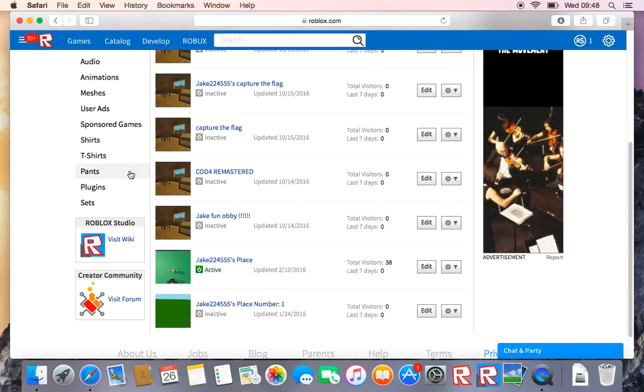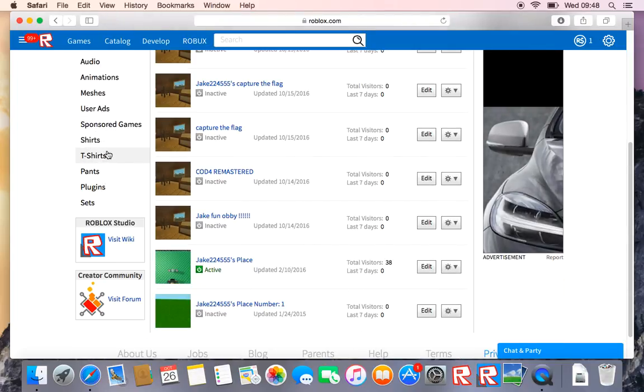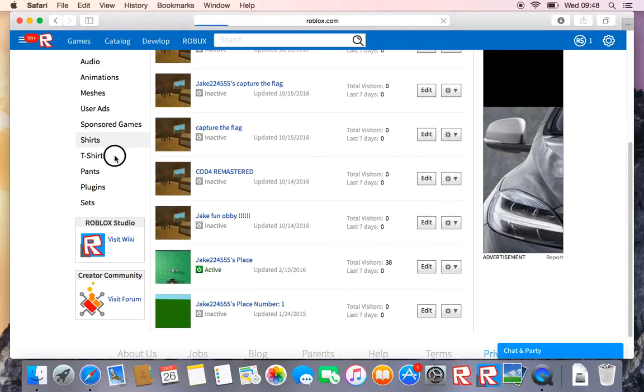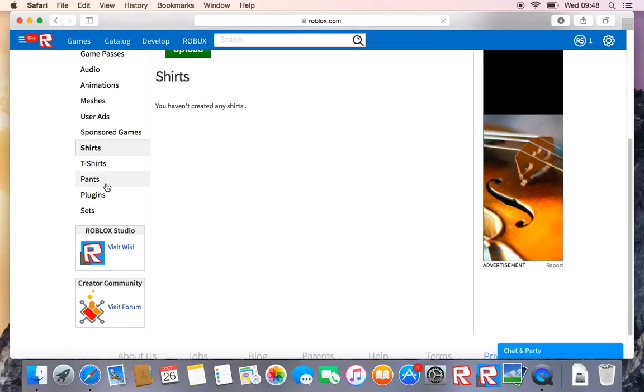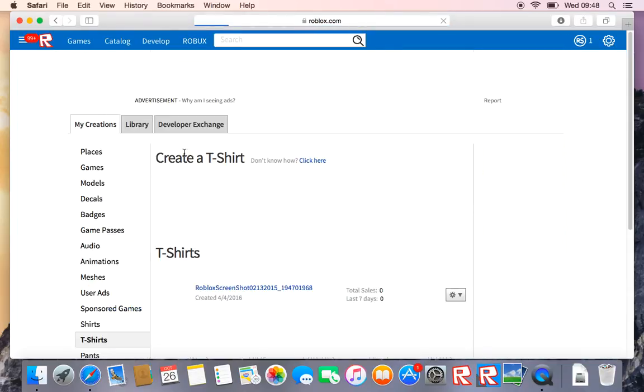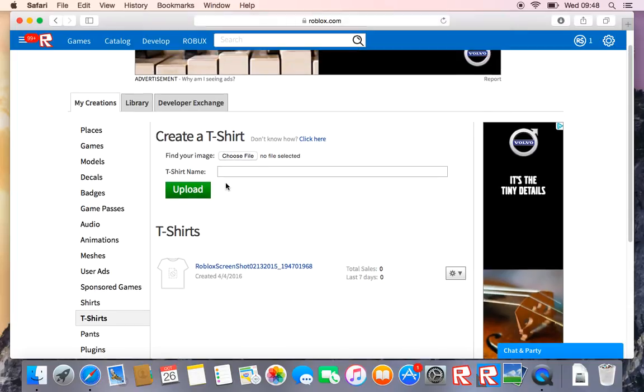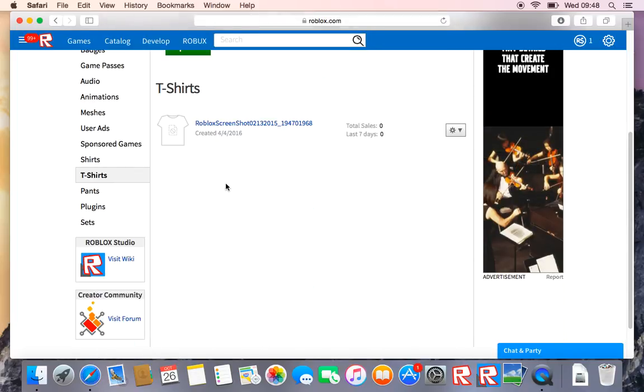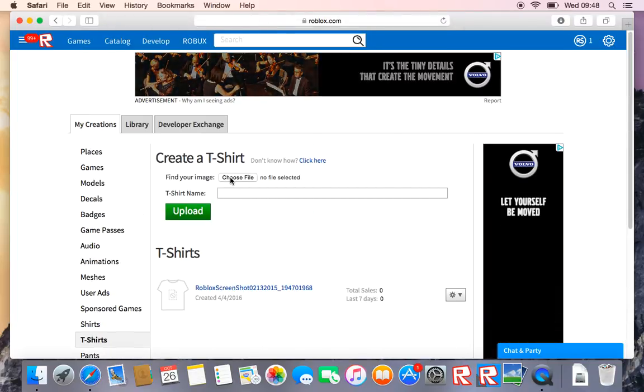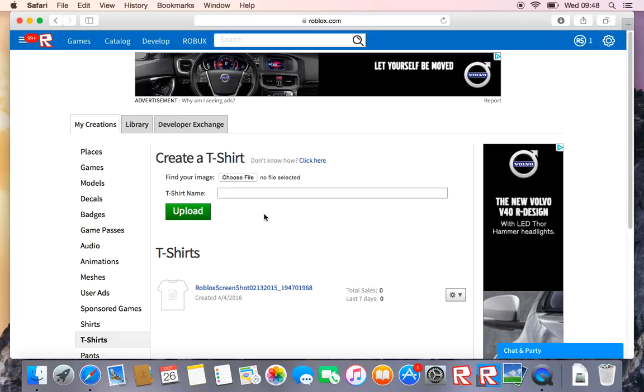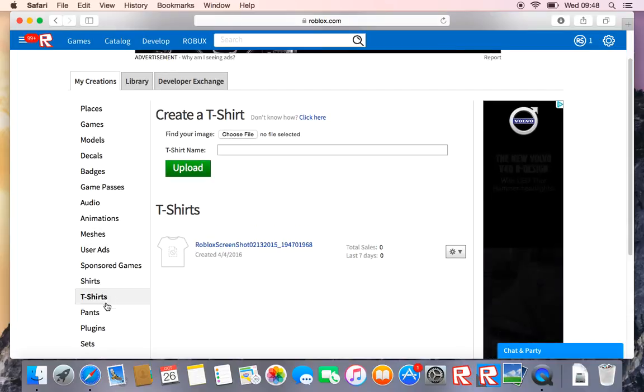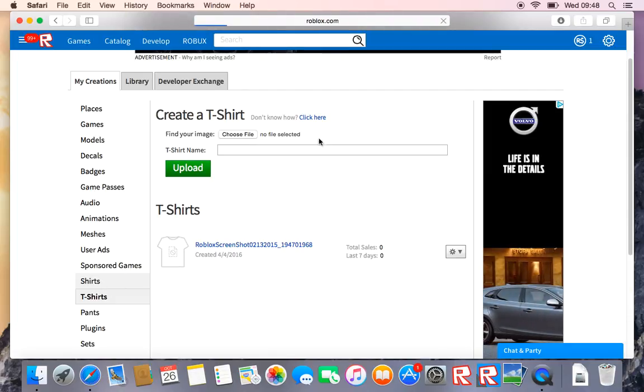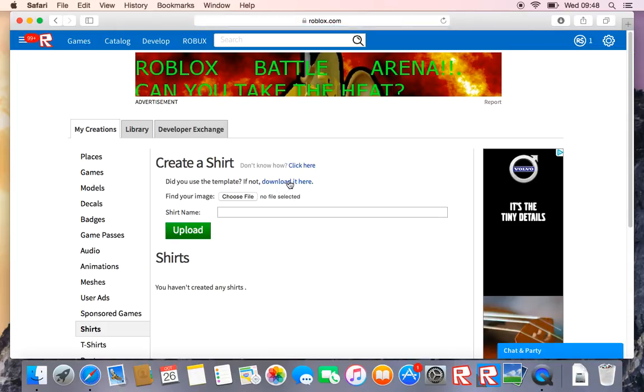What you want to do is go onto Shirts, T-shirts or Pants, whatever you want to create. So I'm going to make, I think I might make a T-shirt actually. So no, just for example let's make a shirt.